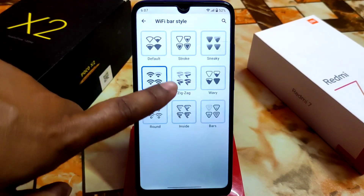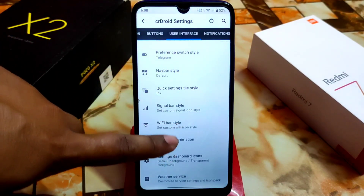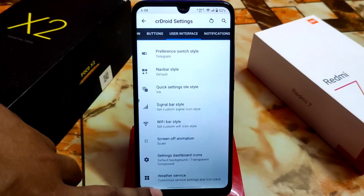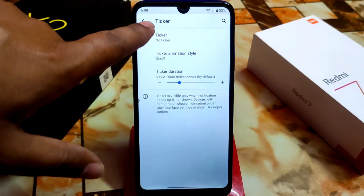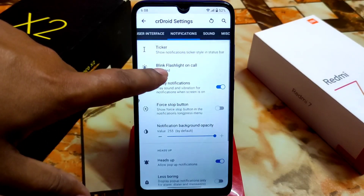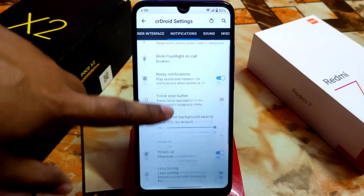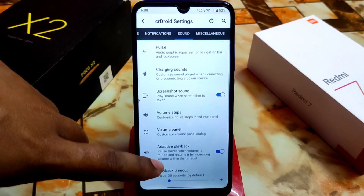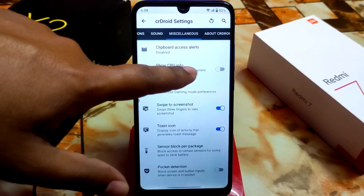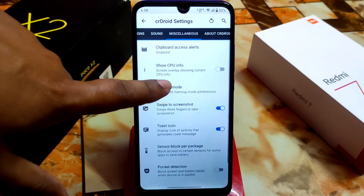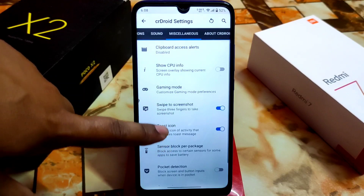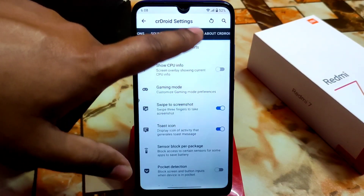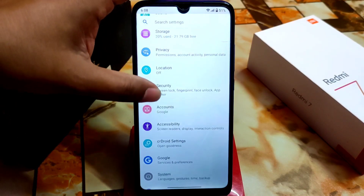Signal bar and Wi-Fi bar customization is available and I already showed it — this is really cool. You can select setting dashboard icons and accent background. Then we have notifications — notification ticker, flashlight on call, and other options. Under miscellaneous, you can enable CPU info overlay to see CPU stats on screen. Gaming mode is available as usual for better gaming performance. There is also sensor pocket detection, and screenshot quality can be increased or decreased.